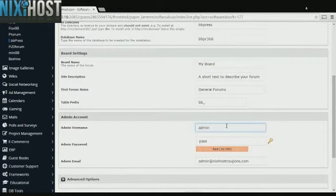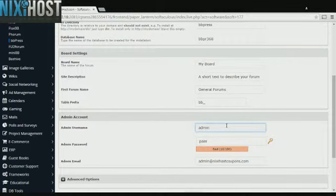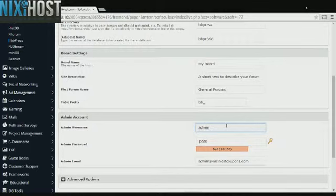Enter an administrative username and password, as well as an administrative email address. This email address must already exist.